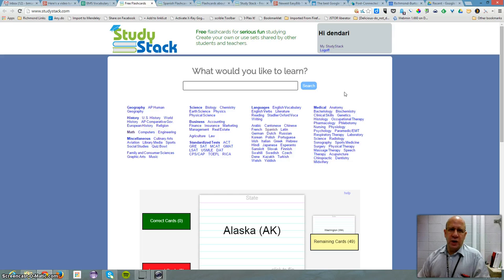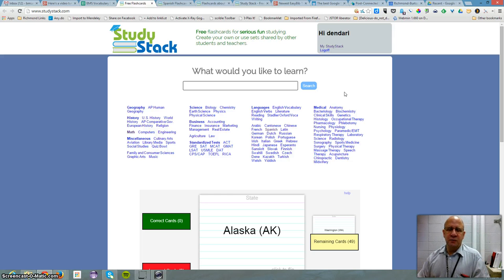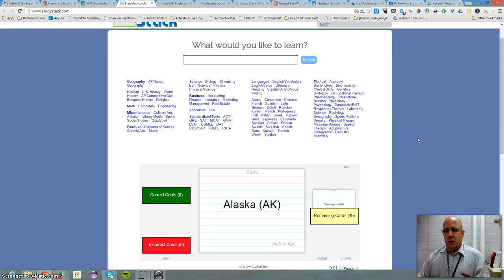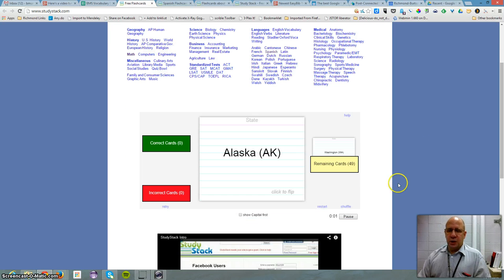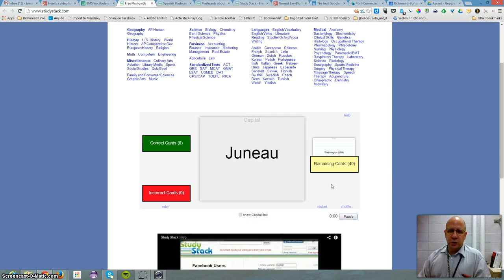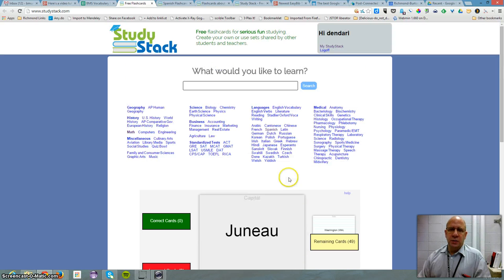The advantage of signing up is it just remembers where you are and you can make favorites and that kind of stuff. But like anything else, there's a card and it's got an answer on the back. Simple.